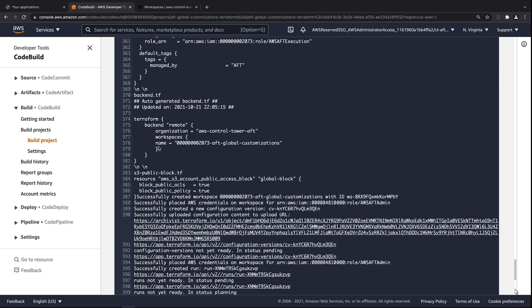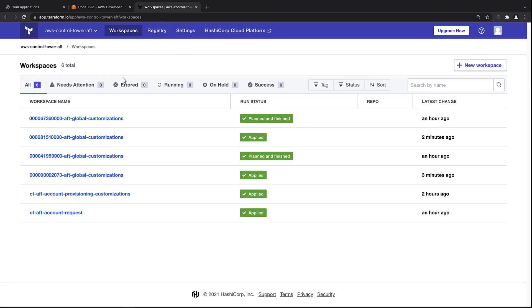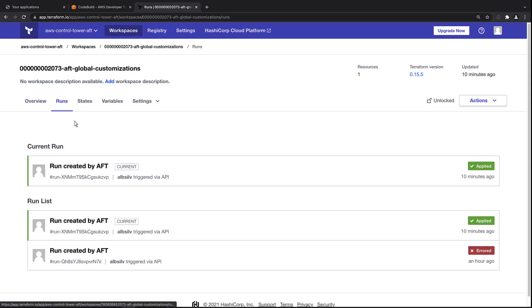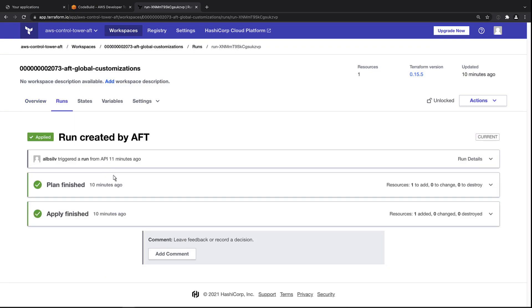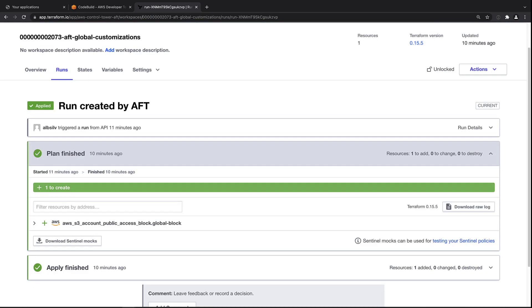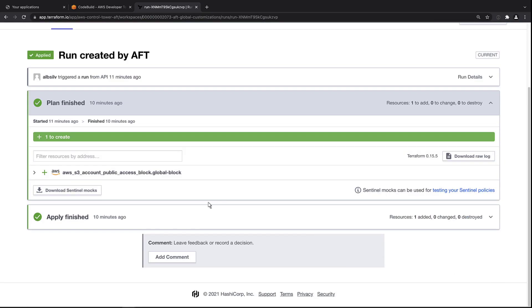This has been submitted to Terraform Cloud for a workspace run. Let's find it there. Here's the corresponding workspace, which ends in 2073. Let's find the current run. As you can see, the run contains a plan for the global access block.